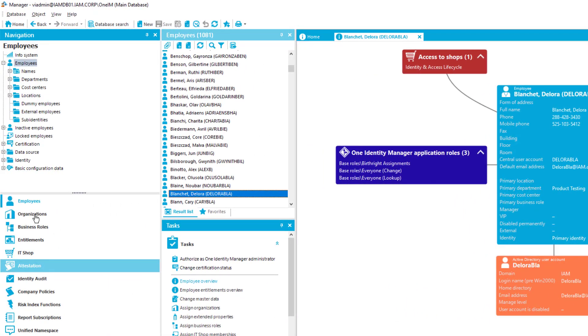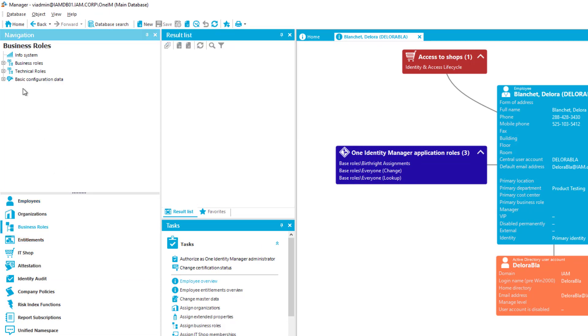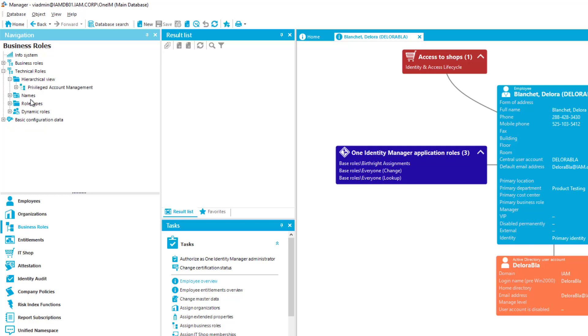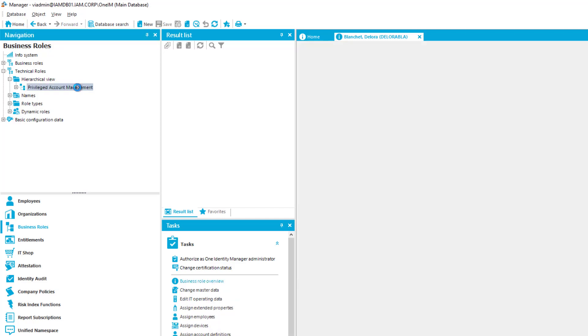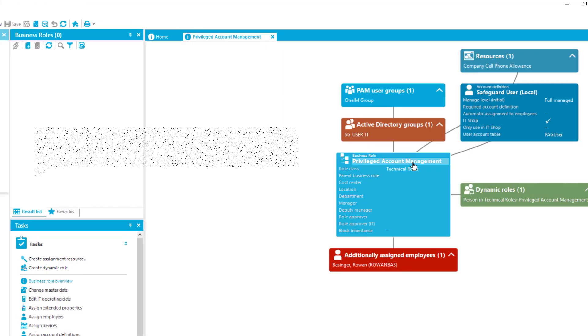Additionally to that I'd like to show you as well a role. Therefore I just step into my business roles. There is a business role tree technical roles and one of these technical roles is privileged account management. The idea is to add Delora Blanchett later on to this specific role. But I'd like to show you the role first.